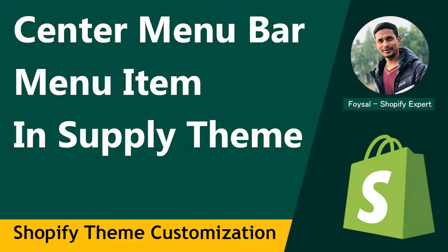Hey there, welcome to my YouTube channel. In this tutorial, I'm going to show you how to center the menu item in your Shopify online store. If you're using Shopify Supply theme and want to create your Shopify online store without hiring any developer, then you can continue this video. So let's get started.